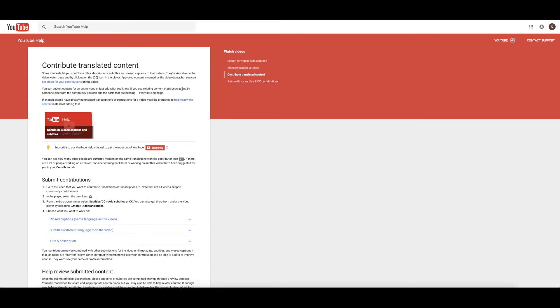But if you'd like to help, even if it's just a minute here, a minute there, every little bit can help get these videos translated and subtitled. So I'm going to walk through it real fast here. And yeah, let's just get right into that.